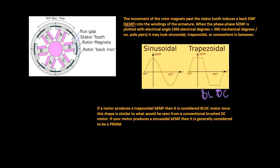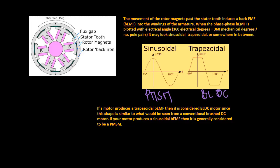If a motor produces a trapezoidal back EMF, then it is considered a BLDC motor, since this shape is similar to what would be seen from a conventional brushed DC motor. If your motor produces a sinusoidal back EMF, then it is generally considered to be a PMSM.